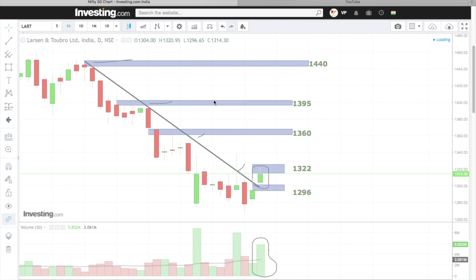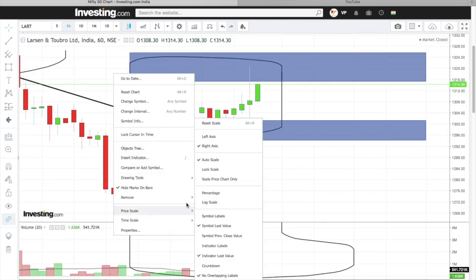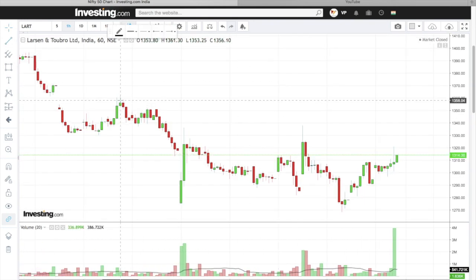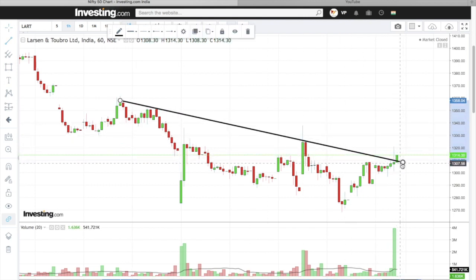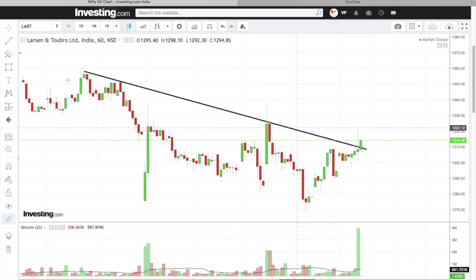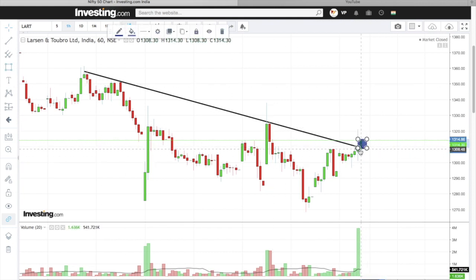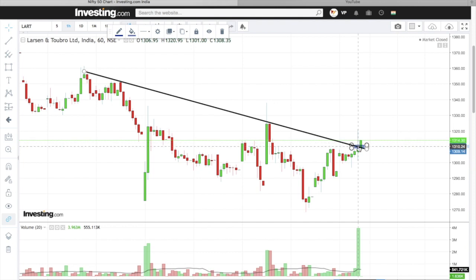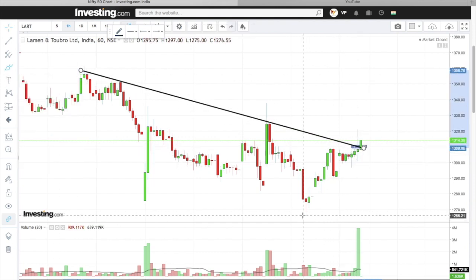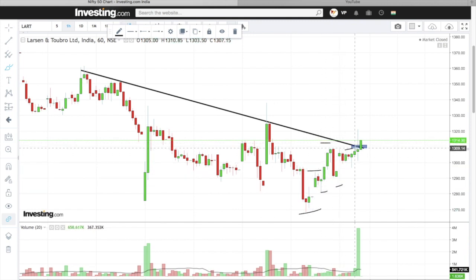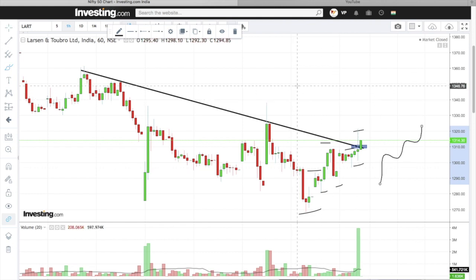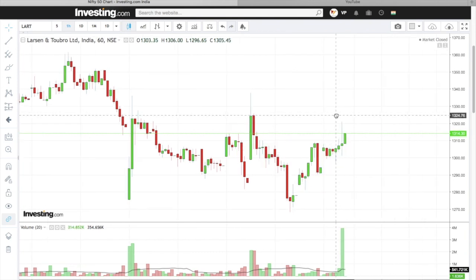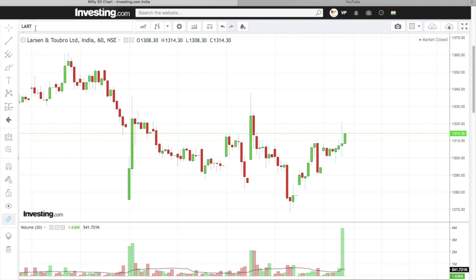So to summarize: buying opportunity above 1322, stop loss at 1296, first target 1360, second target 1395, last target 1440. On the hourly chart there is also an opportunity. If I join the resistance, there is a breakout here. One thing to note is that the actual breakout candle is not a glitch candle — the next candle is the real breakout. That means the breakout confirms an uptrend: low, high high low, high high high low — a clear uptrend. On the small time frame you can also consider entries. Our next stock is Vedanta, VEDL.